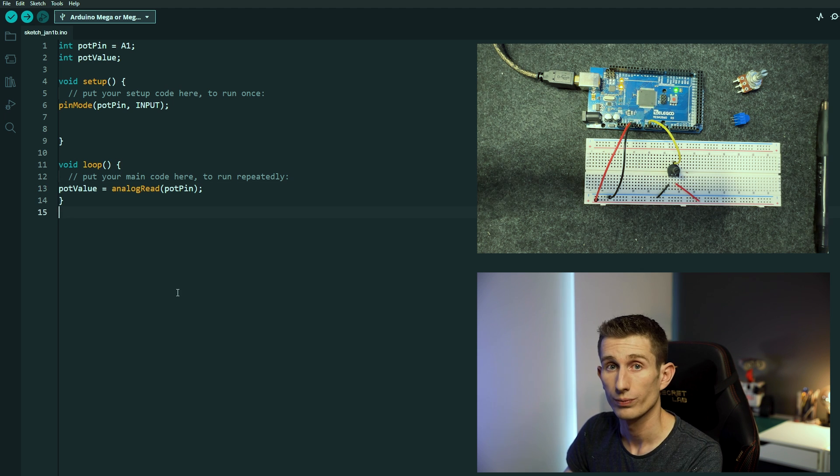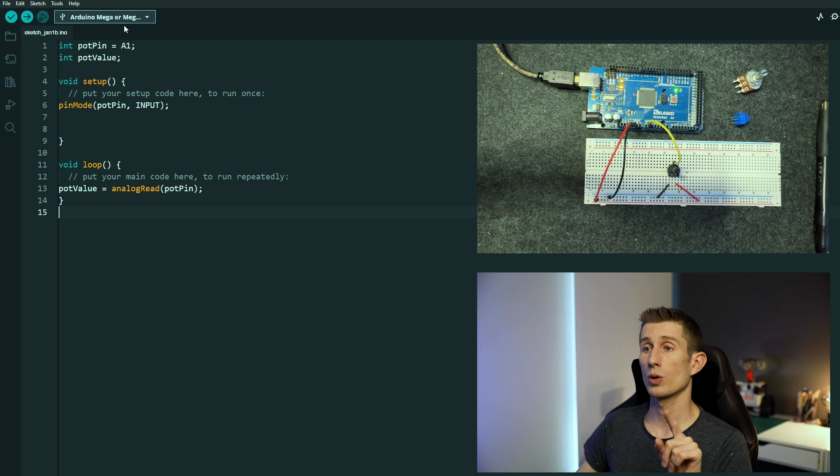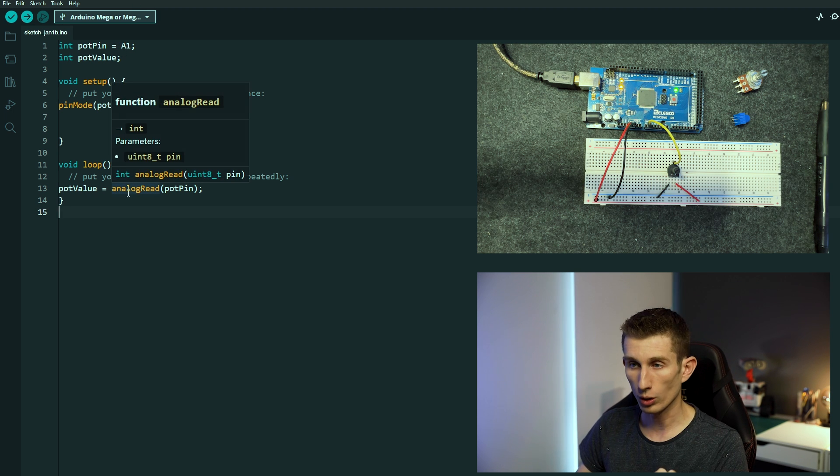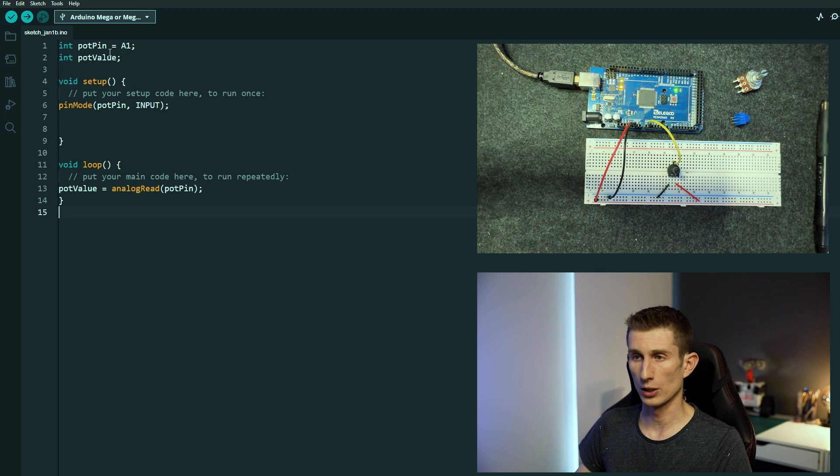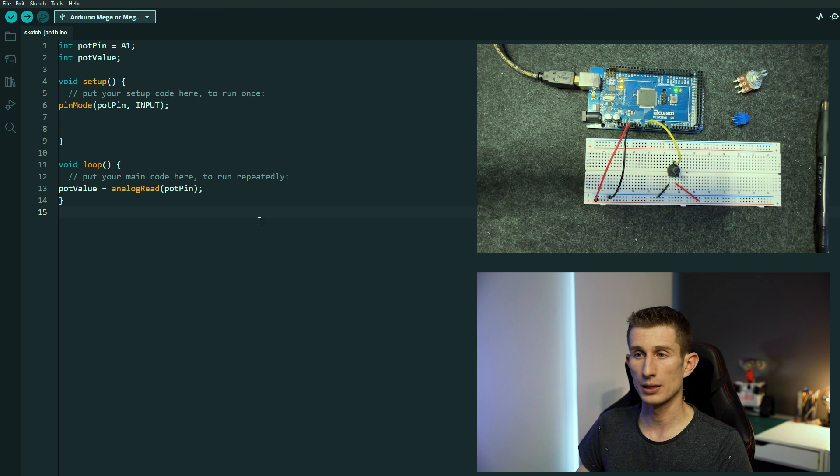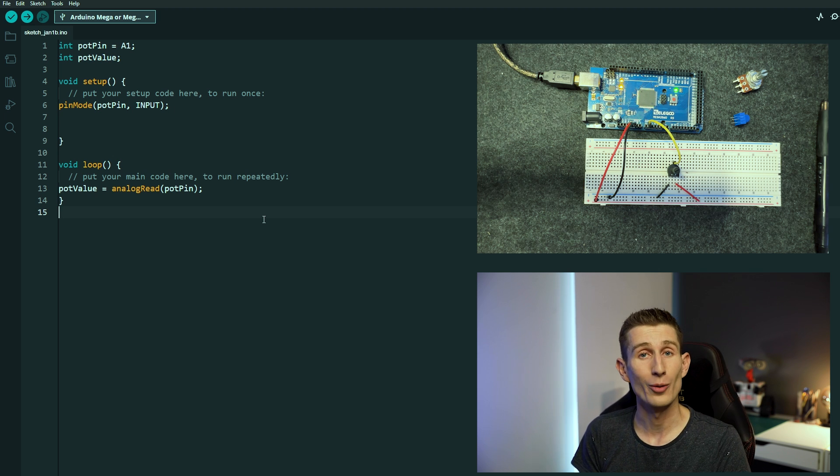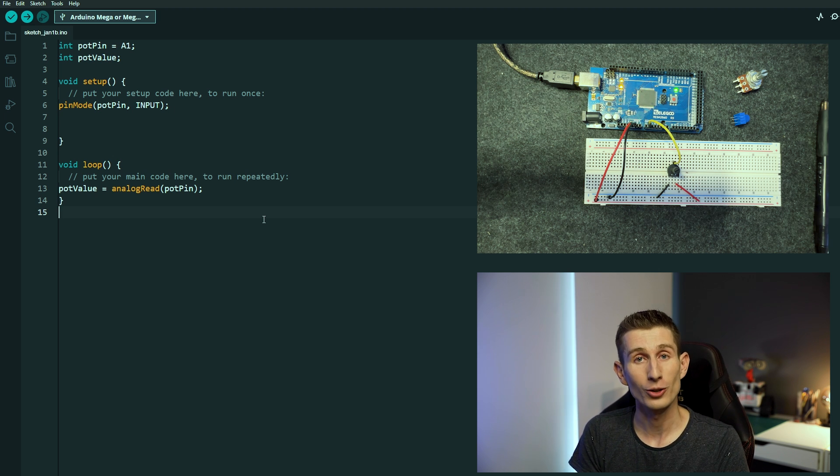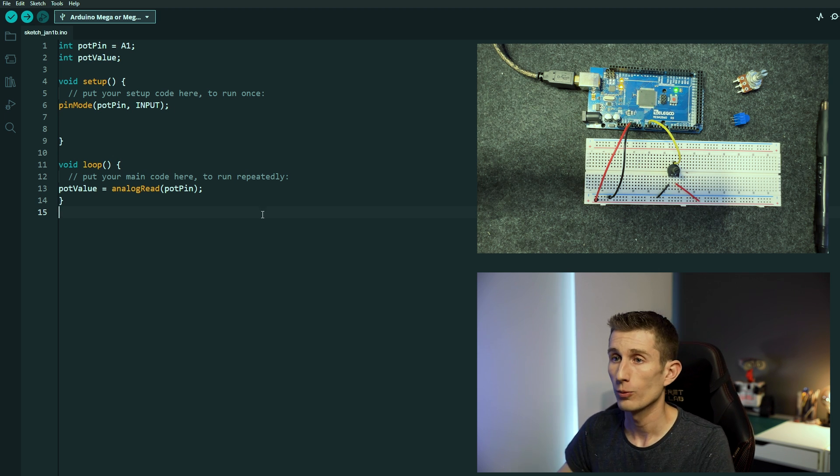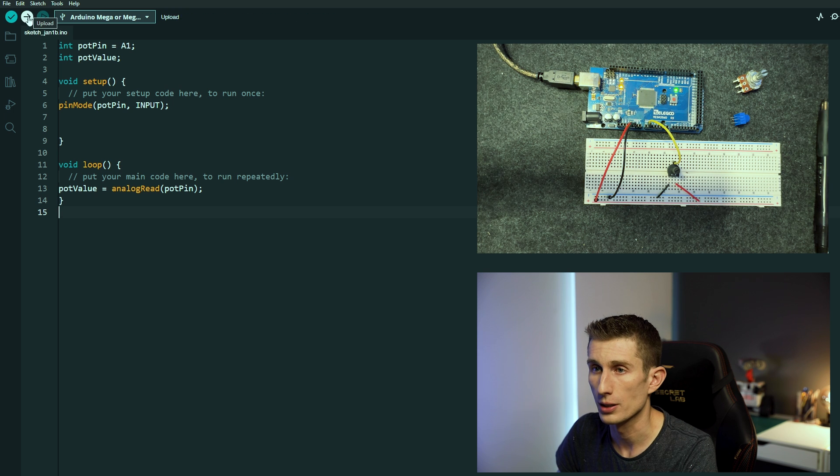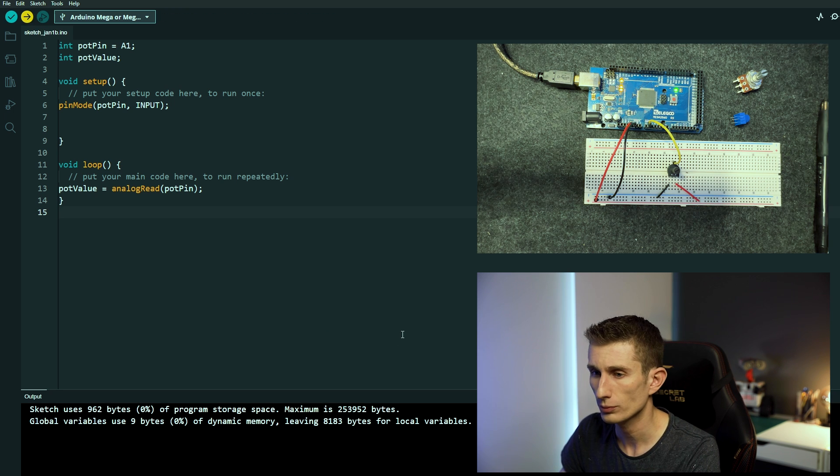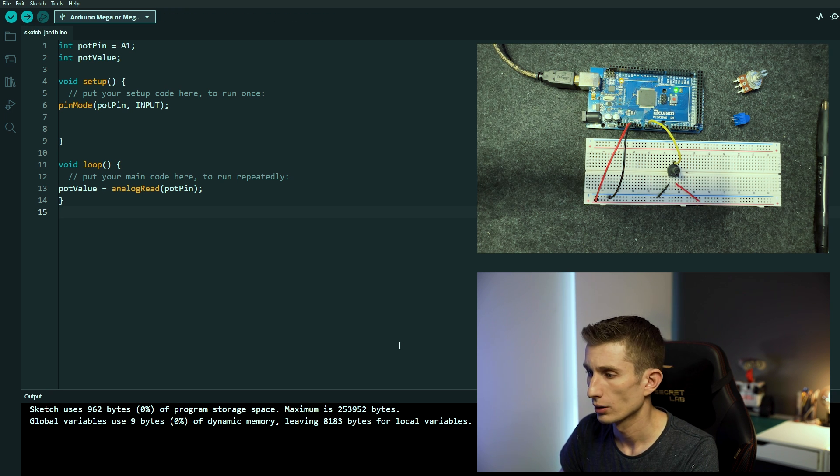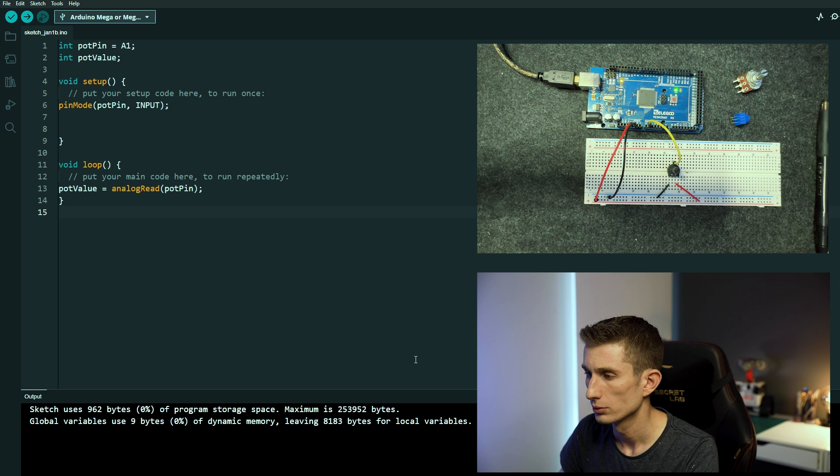That's pretty much it, that's pretty cool. Within one, two, three, four lines of code, because we've got our two variables, our setup and our loop, we are able to read the value of our potentiometer. Well let's go and press upload. Uploading, compiling, done.